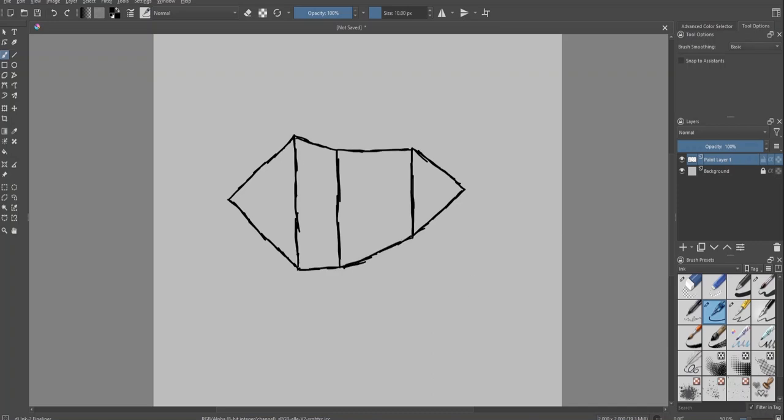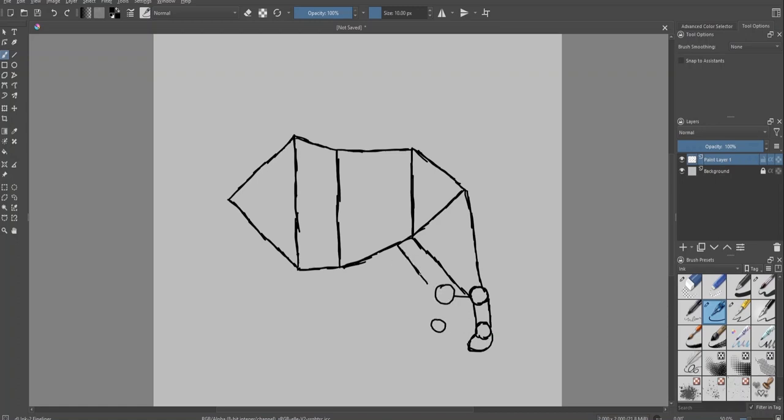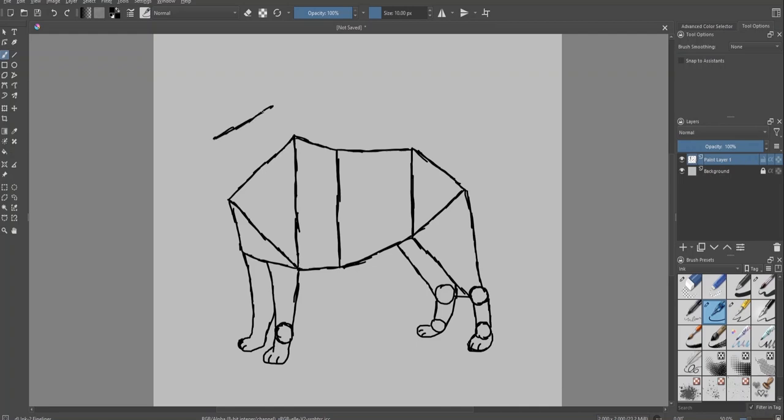Next step is to draw the legs. Next, we'll draw the neck.